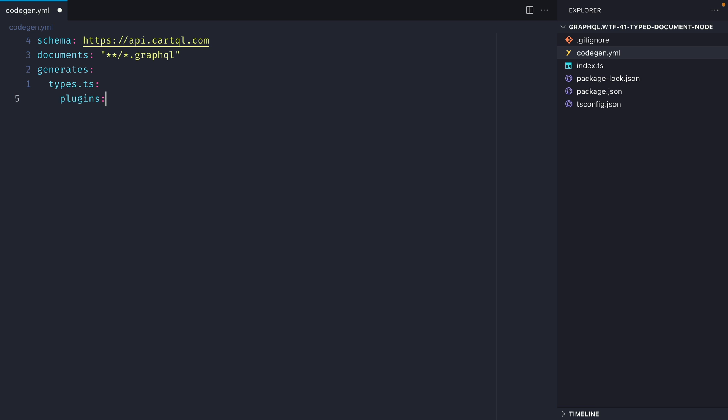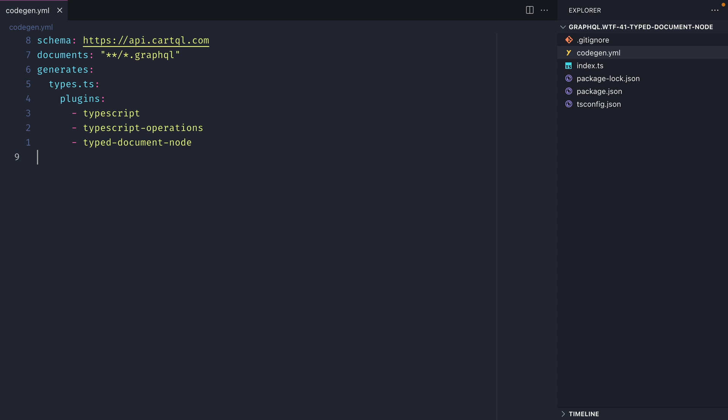Then using the generates keyword we can generate a new types.ts file. Here we want to specify all of the different plugins that we want to run against our documents to generate this file. We'll specify TypeScript, TypeScript operations, and we'll use typed document node.